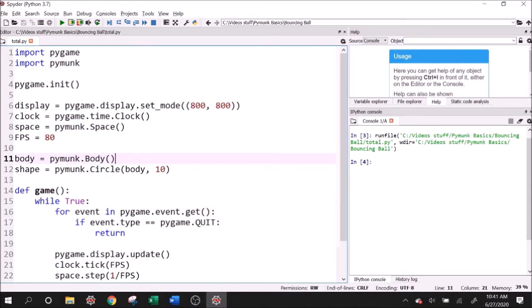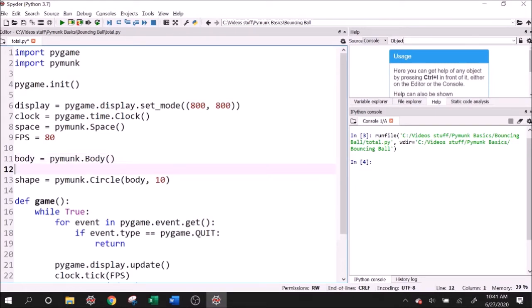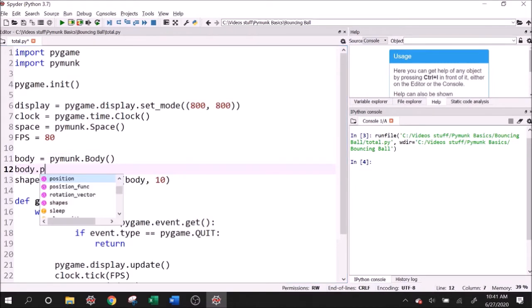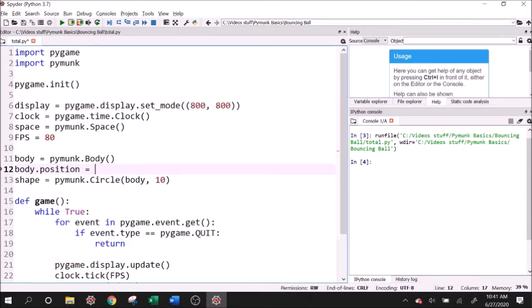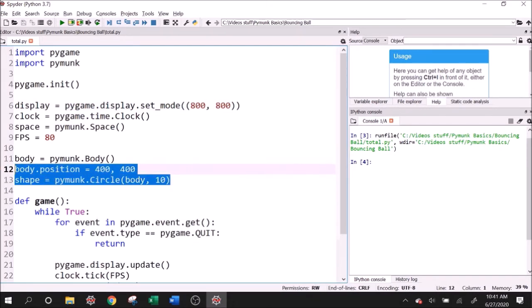Offset means where does the circle's center start in reference to the point, which is the body's position. And right now, since I didn't give the body a position, it's starting at 0, 0, which is going to be the bottom left of our screen. So I'm just going to set a body's position here. So I'll say body dot position equals, and since our display is 800, 800, to get it in the middle, I'll say 400, 400.